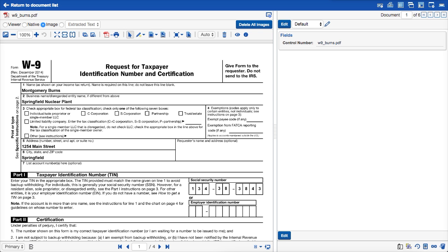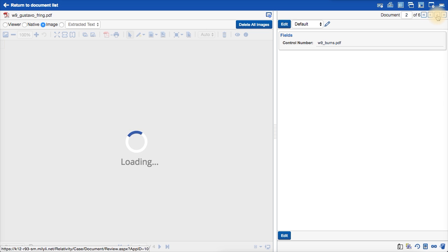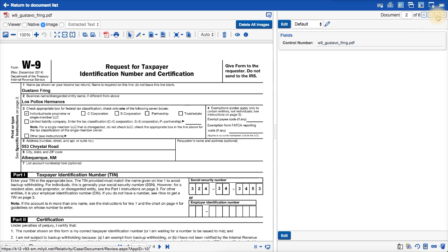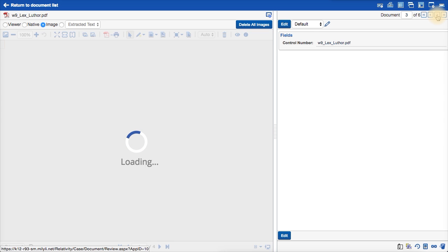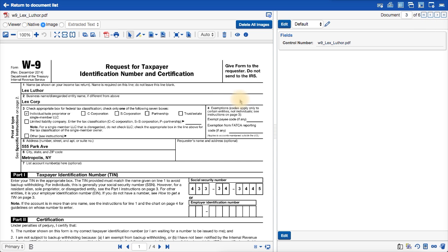In this example, we have a set of W9 forms, and we want to remove the social security numbers from these forms while leaving the rest of the data intact. I'll navigate between some of these forms in the saved search. As you can see, although the data is different, it is laid out identically between forms.